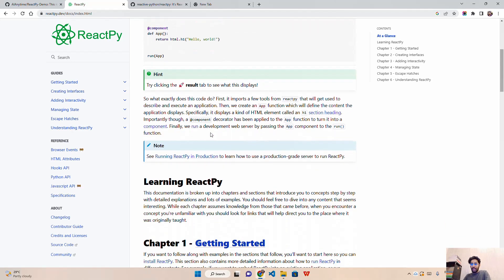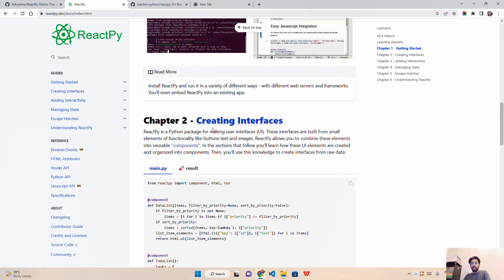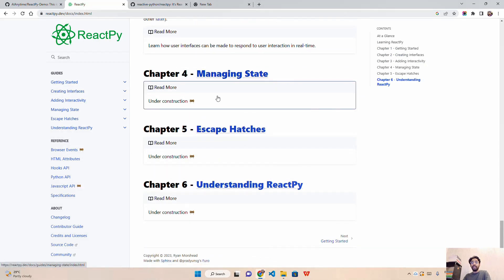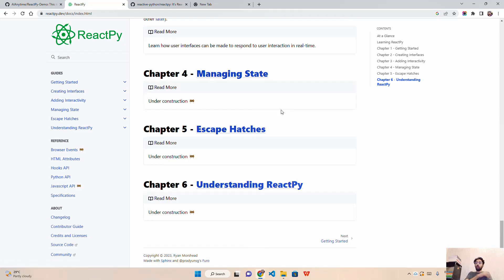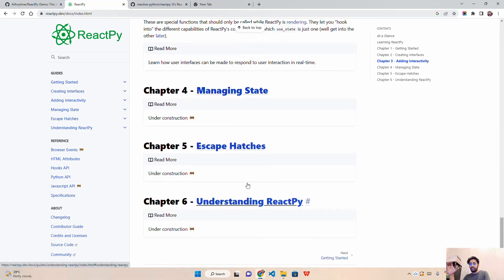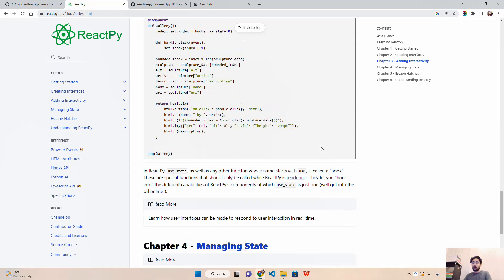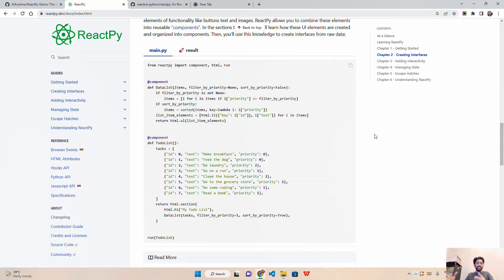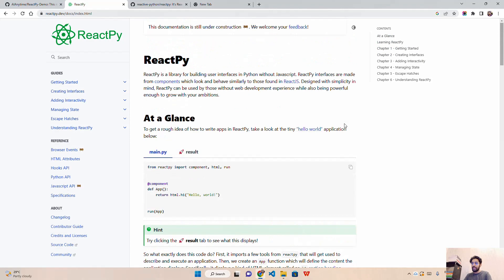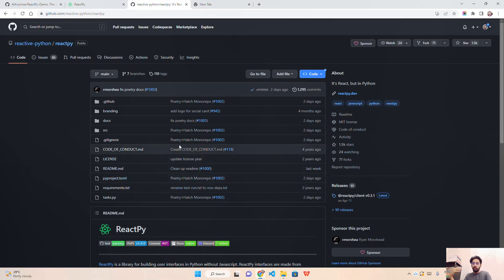The documentation includes sections on adding interactivity, creating UI interfaces, and managing state — which is a core feature in React.js. However, state management and other advanced sections like escape hatches are currently under construction, so ReactPy is in a very early stage. I just wanted to create this video to give awareness. On the GitHub repository by Reactive Python, there are already around 86 issues with people discussing bugs and feature enhancements.